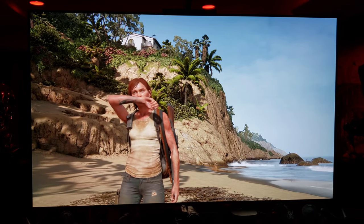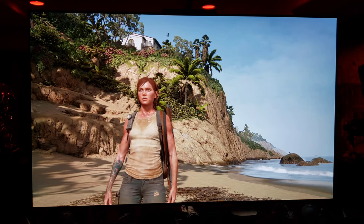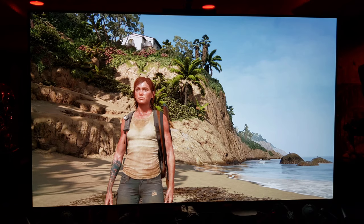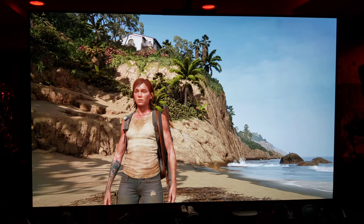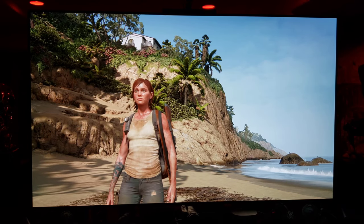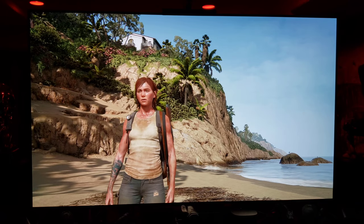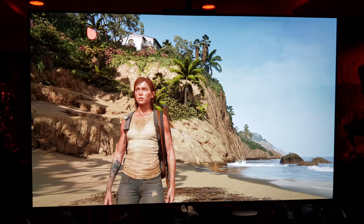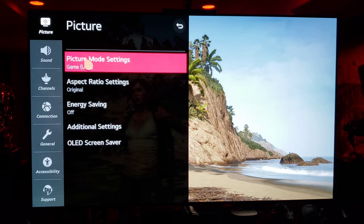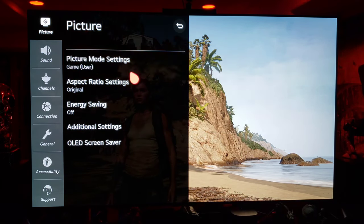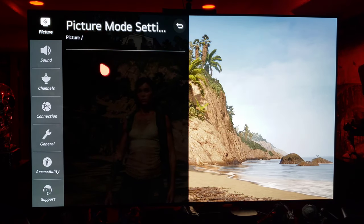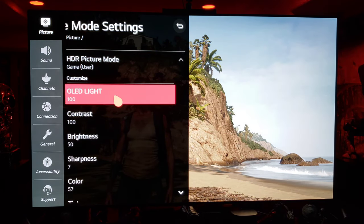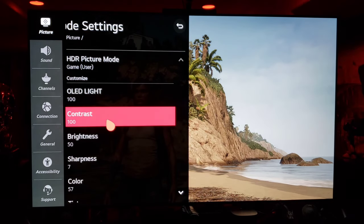So with HGIG it's a nice balance between off and necessary HDR brightness. This is Ellie in The Last of Us 2 and I'm going to show you my current HDR game settings. Of course we're going to be in game mode — picture mode settings, game user — and HDR picture mode with OLED light at 100 and contrast at 100.